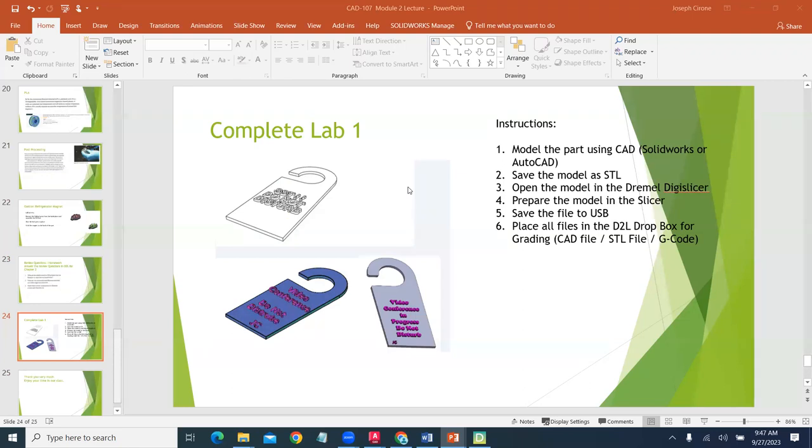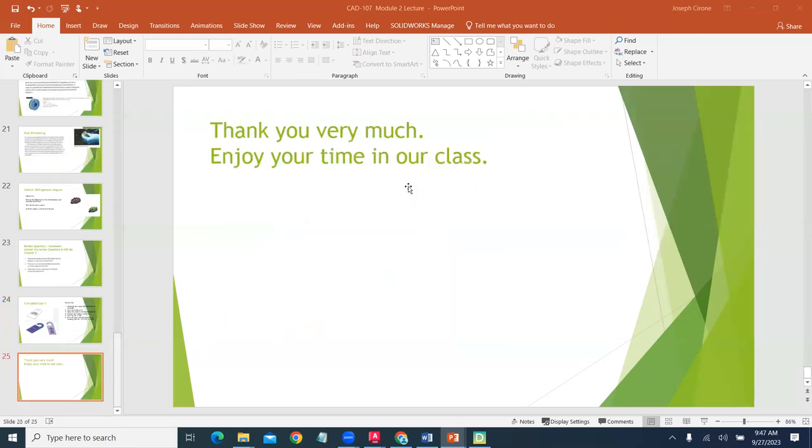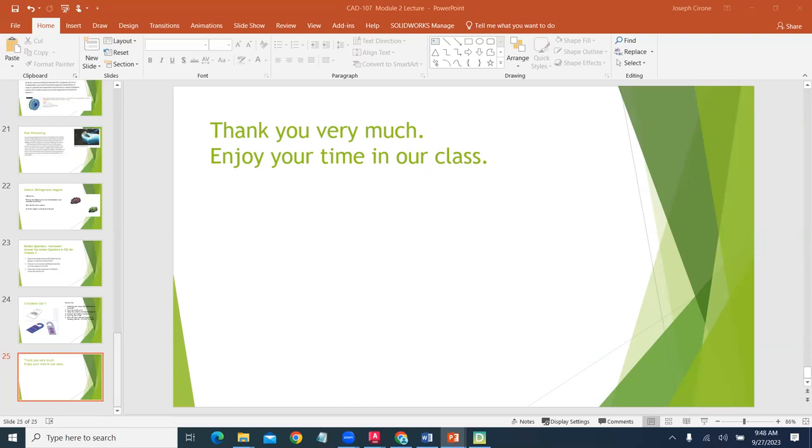Complete lab one and turn that in, and then we're going to take a look at lab two in our next video. Thank you very much. Remember your time for in person is available if you would like to come in and work on your projects. I'm going to pause this video.